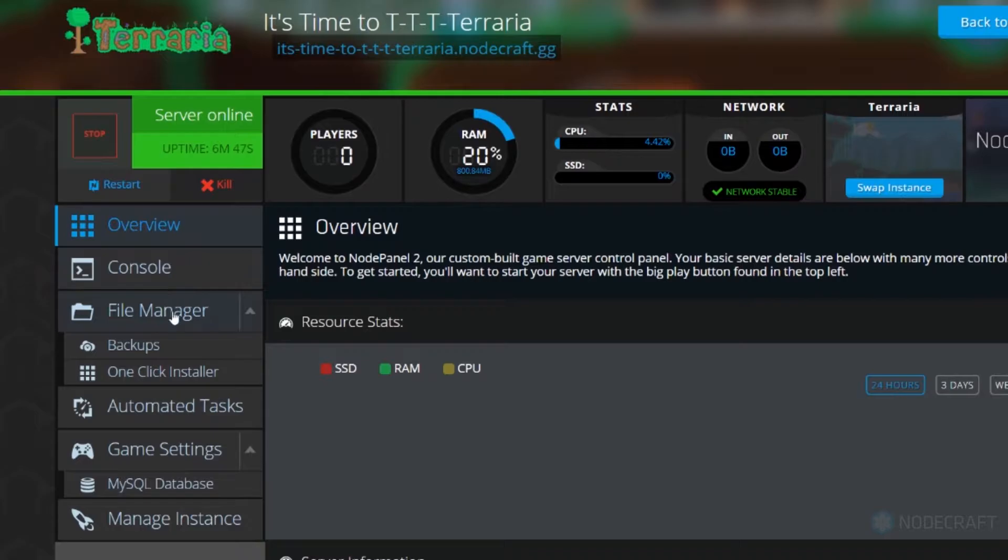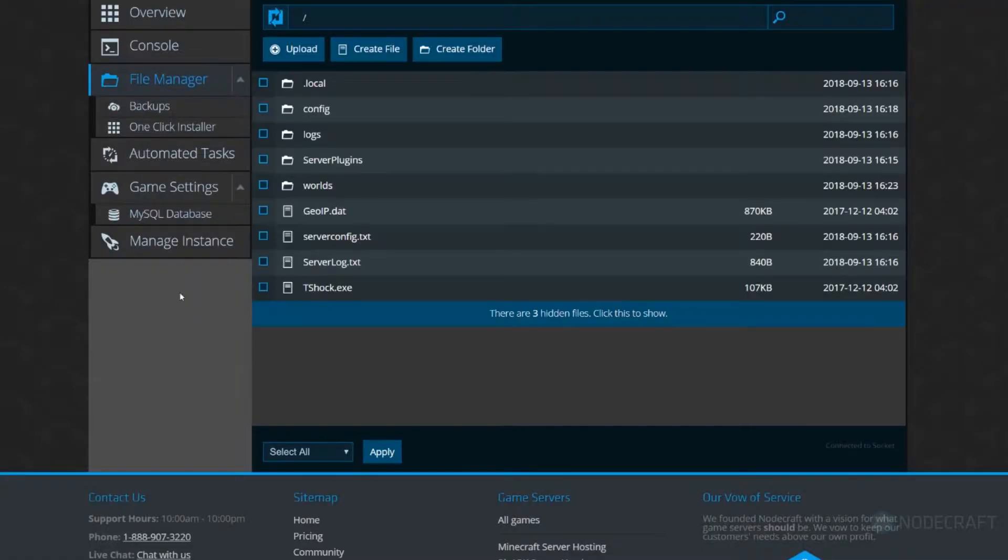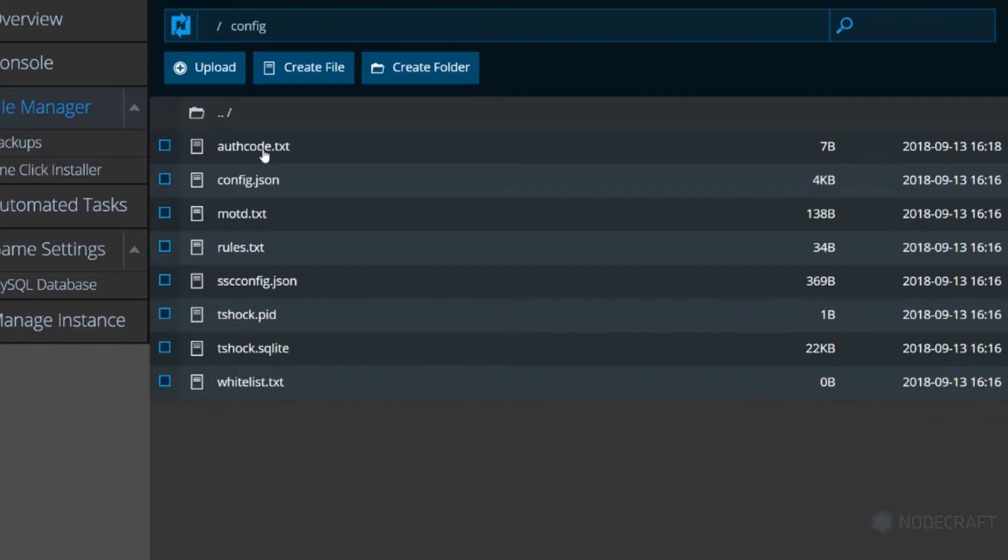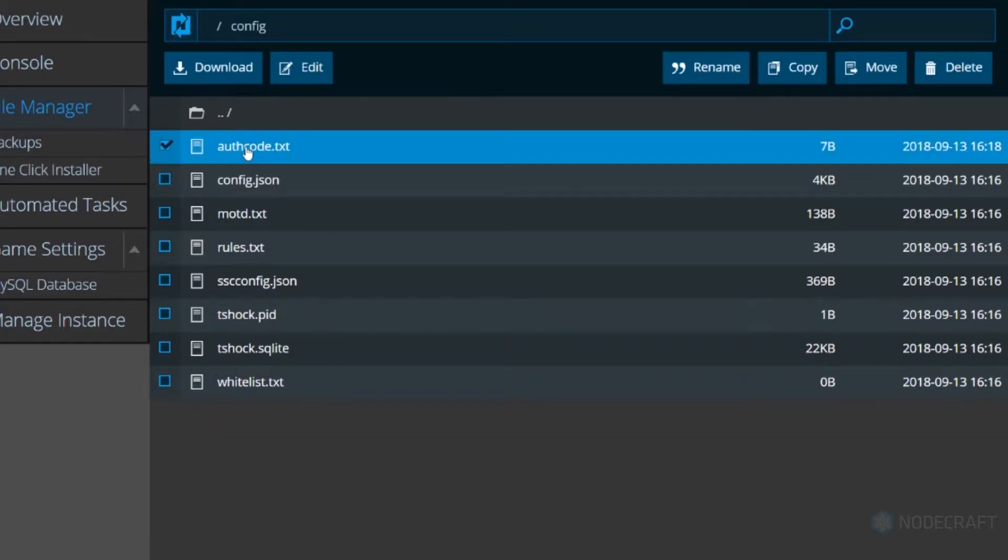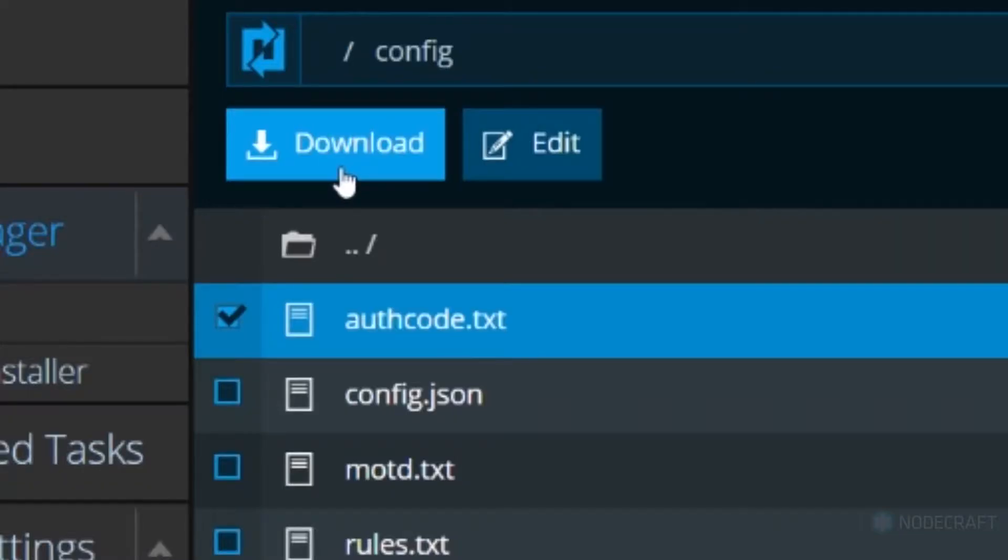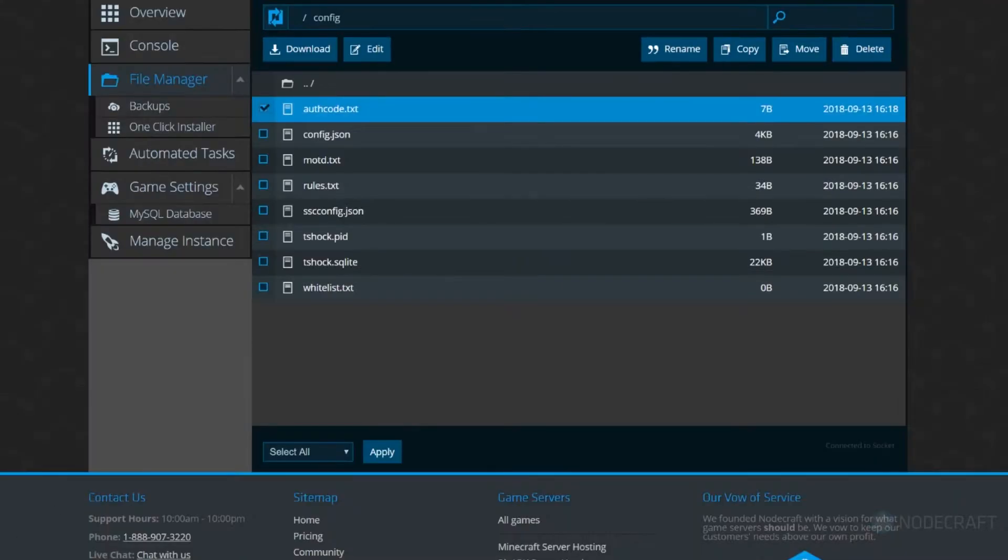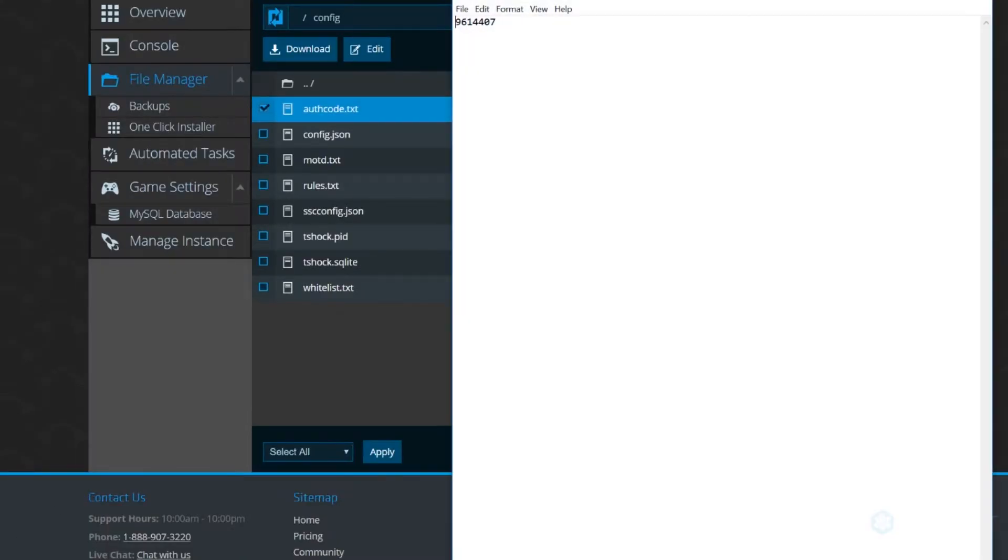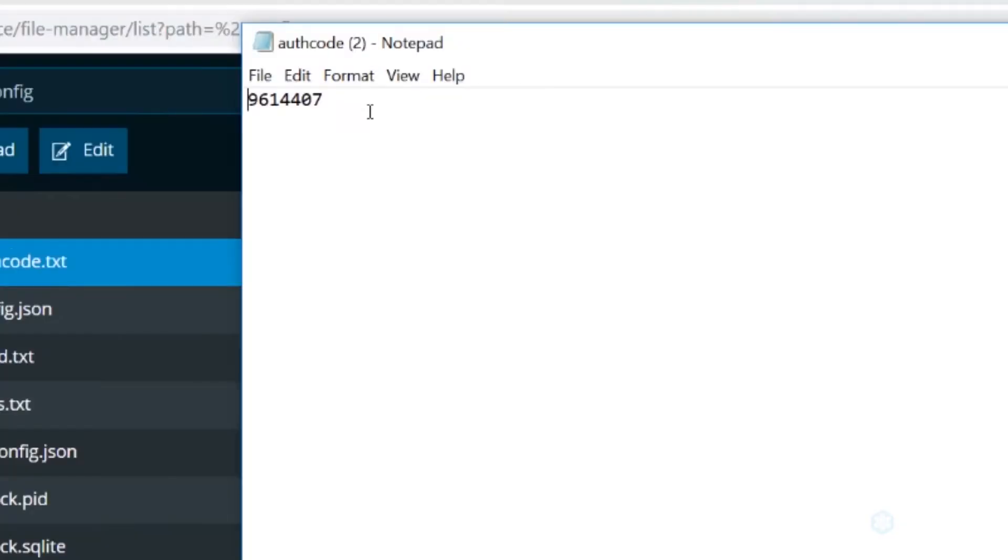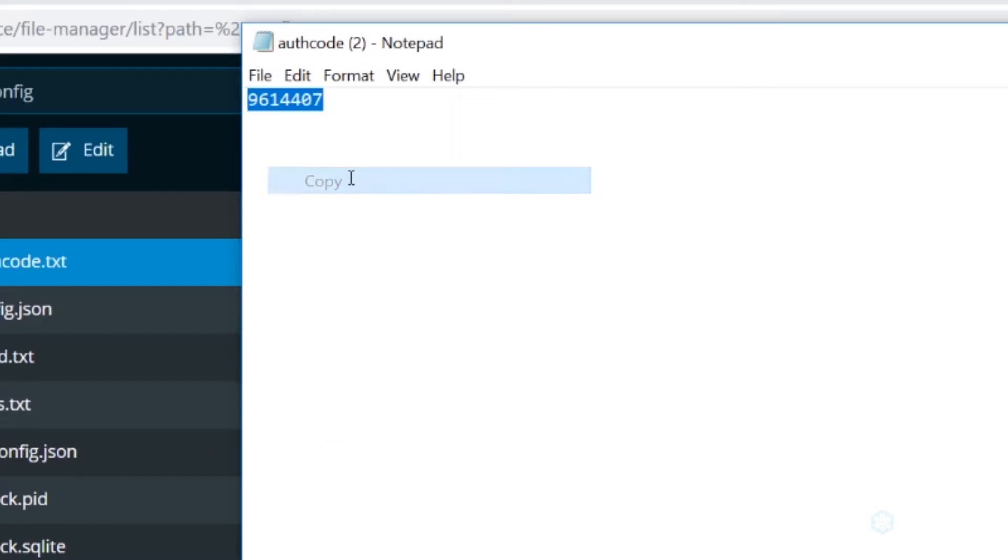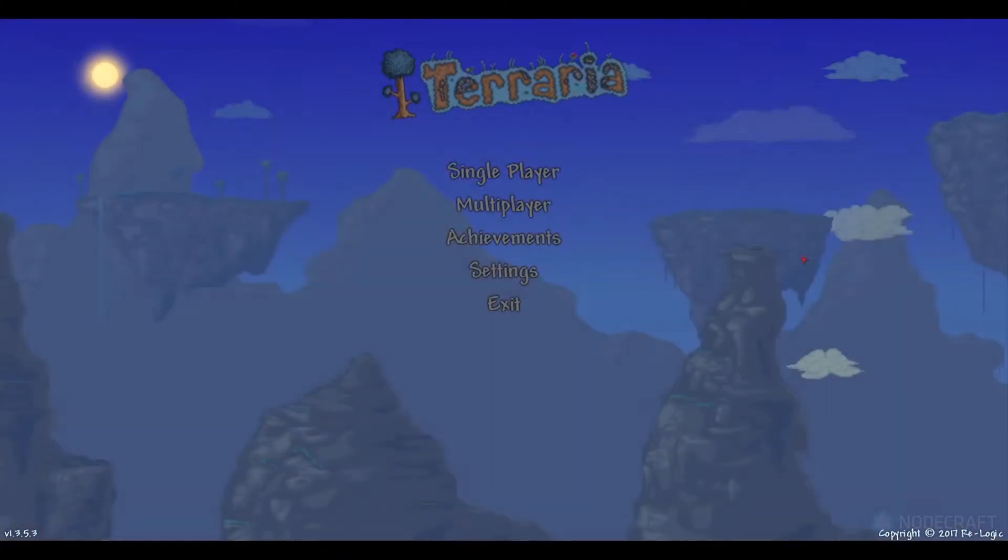Once you're done with that, just head to your file manager and look for a folder called config. Inside config, there's a file called authcode.txt. You're going to want to download that and open it.